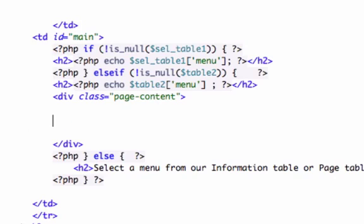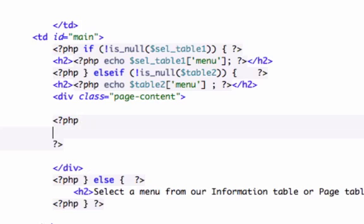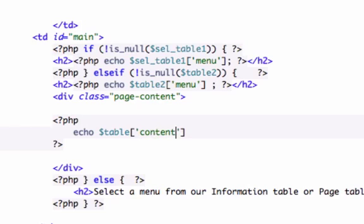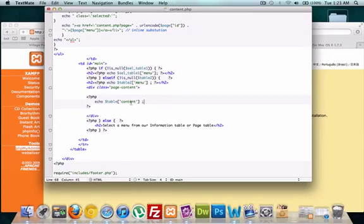I'm just going to go ahead and put it on different lines. Let's drop it down. I'm going to go ahead and echo. Let's go ahead and index our category field of content now. Let's run this and see if it outputs into our browser. Let's go ahead and save it.